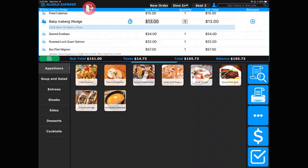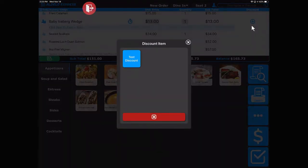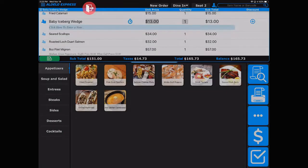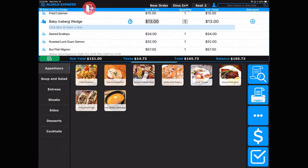You can also change the quantity here, and on the right-hand side, the plus button allows you to access the discounts for that item. Next down is the subtotal, taxes, total, and balance of this order.